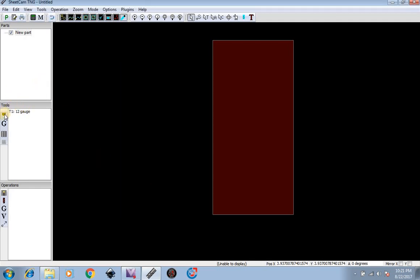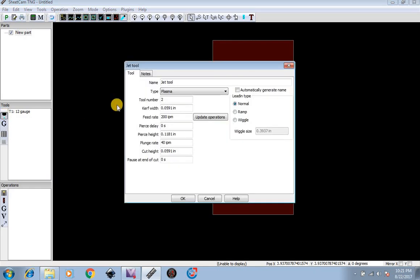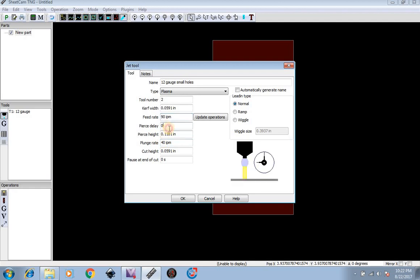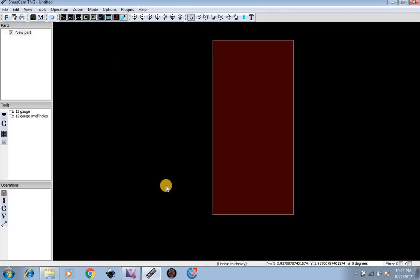So basically now we have a 12 gauge tool. Now I'm going to make a tool that's called 12 gauge small holes. For any plasma cutter, when you're cutting 12 gauge or other materials, it is best to cut them at a little bit of a slower speed to get a more accurate and fine cut. This will be tool number 2, type plasma. Curve width is going to be the same. Our feed rate we'll just put at 90, and everything else can stay the same. And we'll just hit OK. So now we have two tools. As you do different materials, you will get more tools.